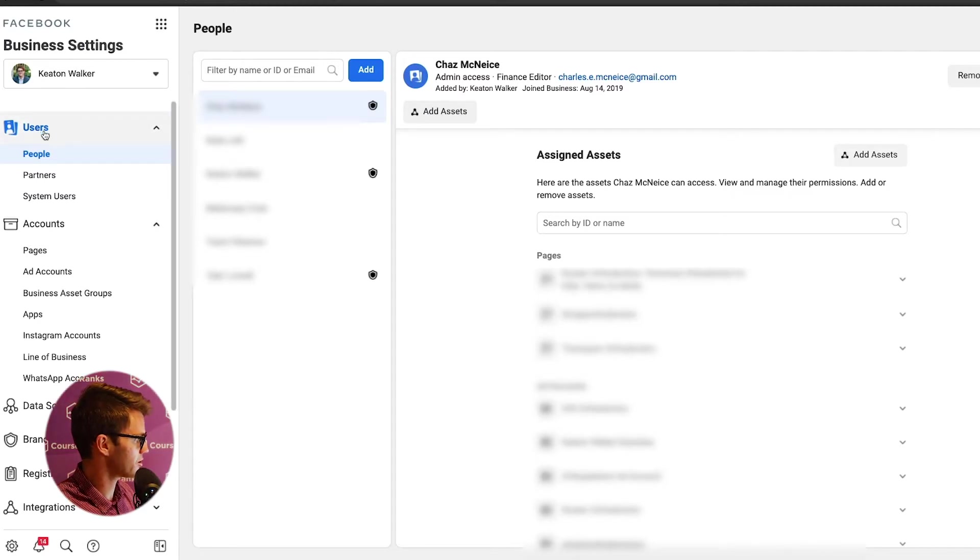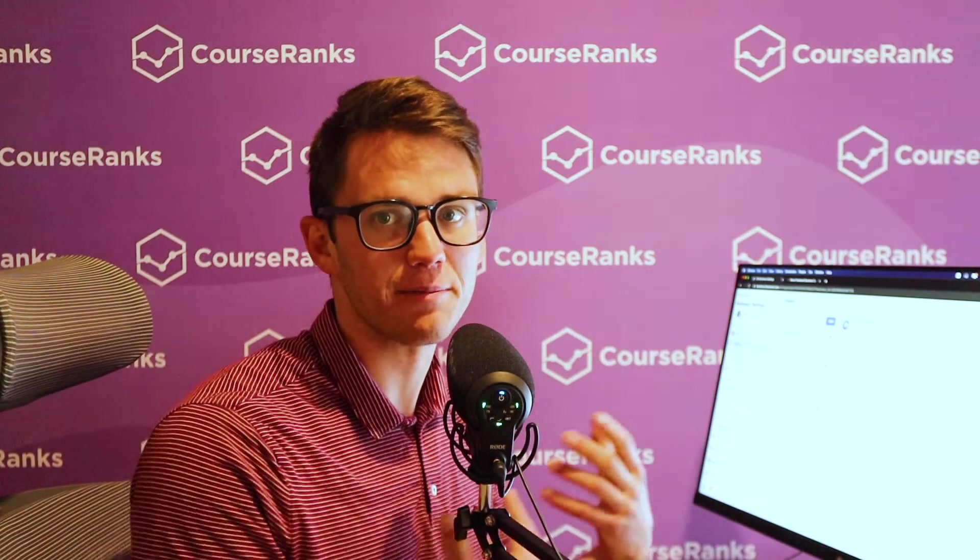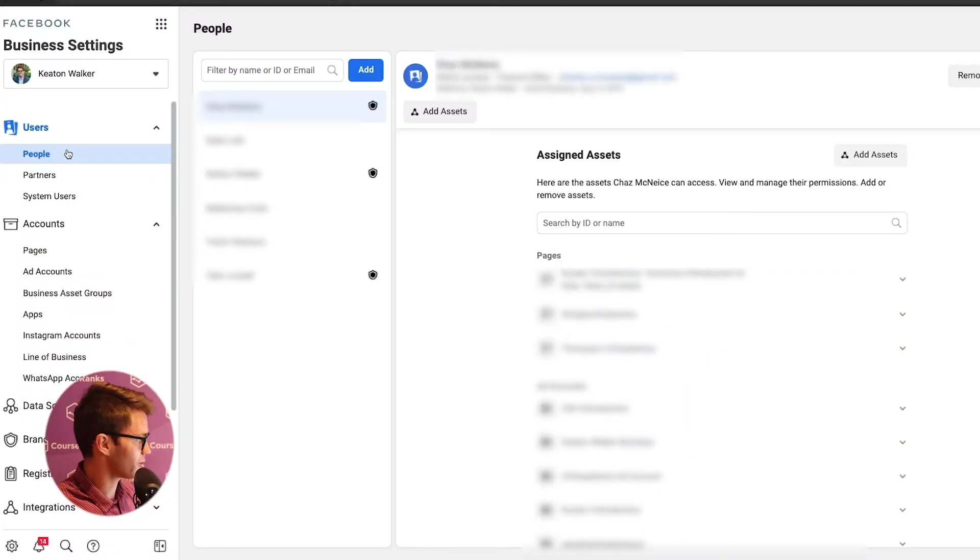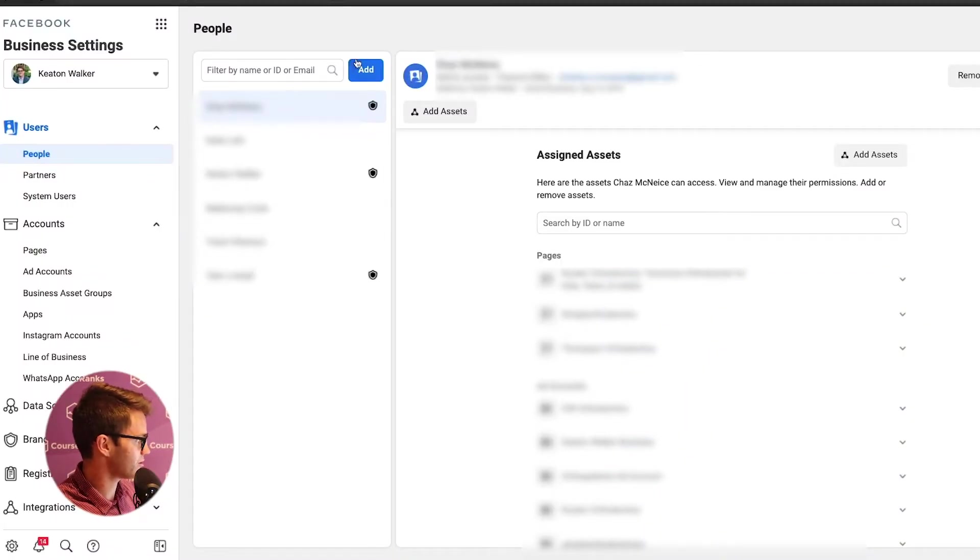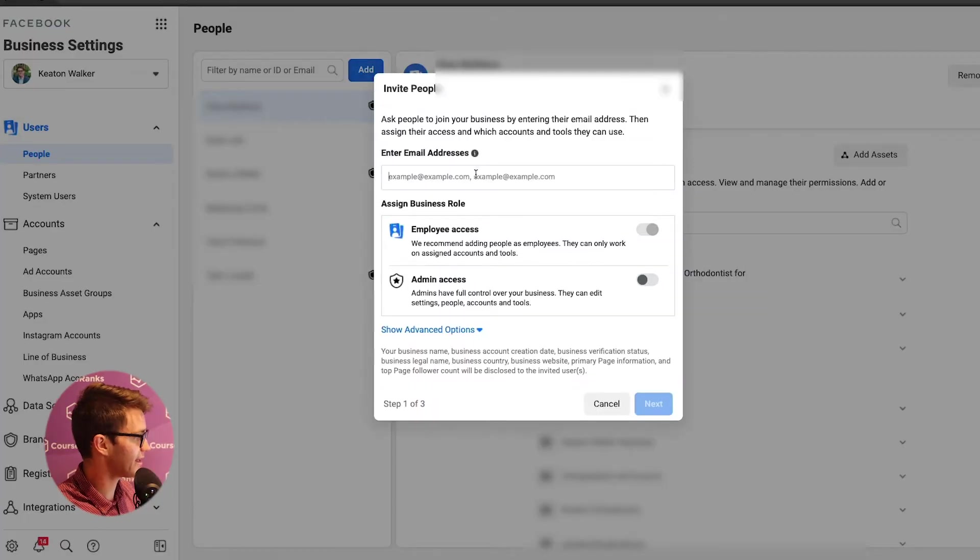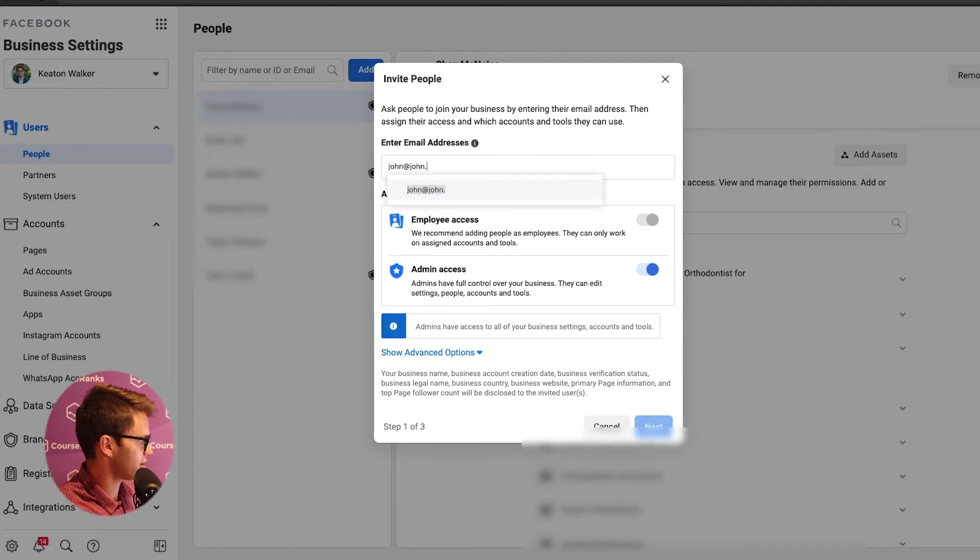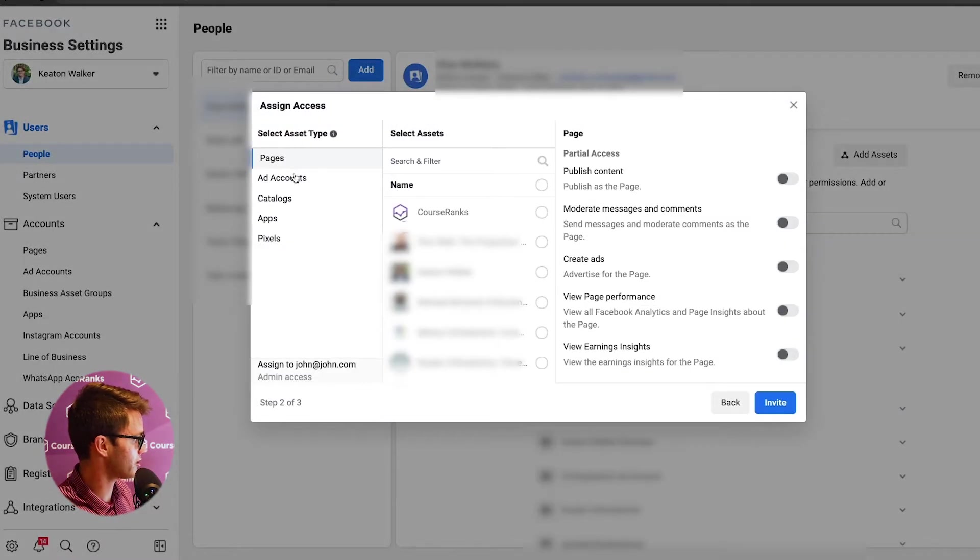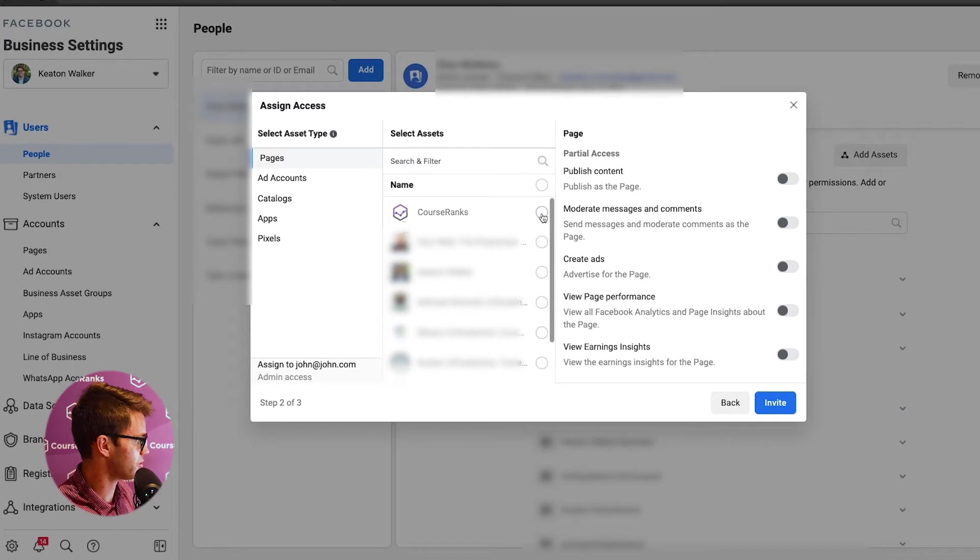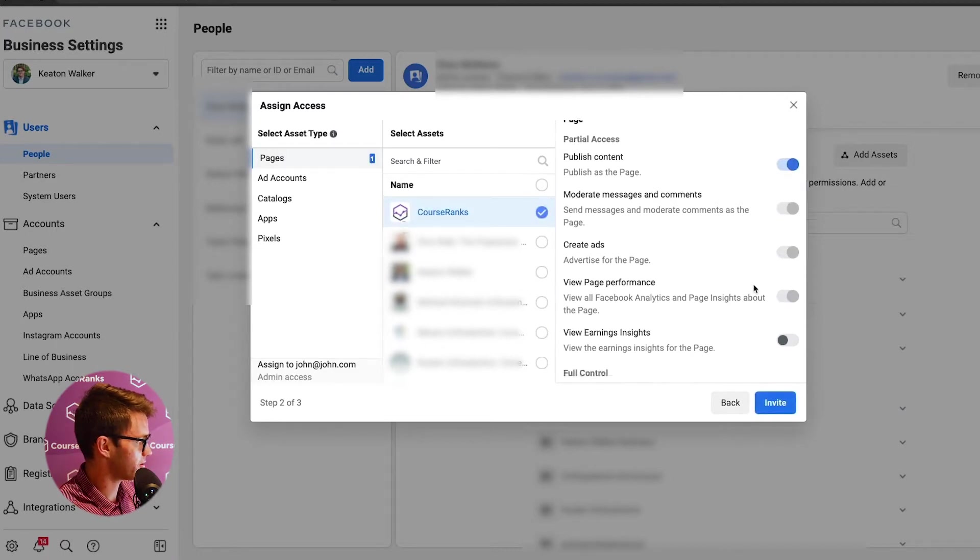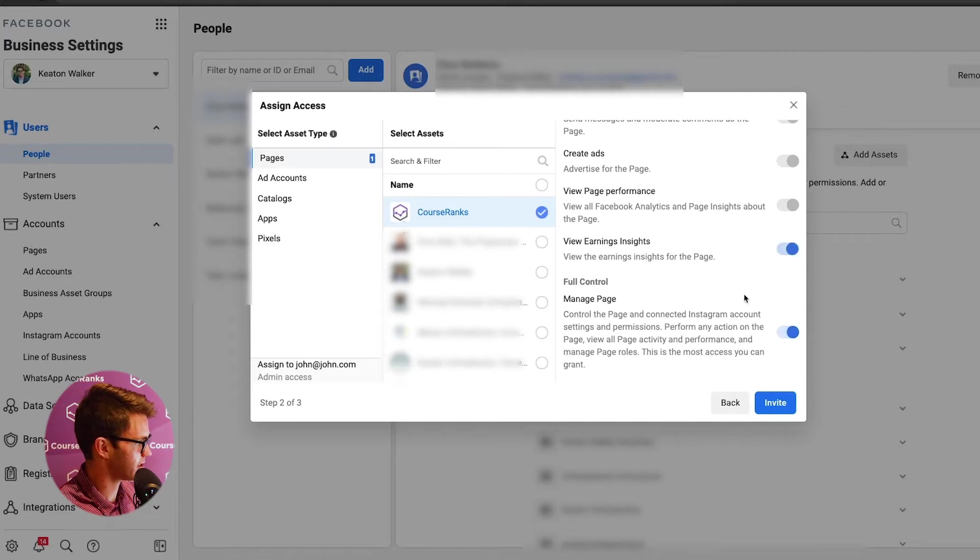So what you'll see here is users. So we've got people, partners, and system users. So with people, I always end up adding them as admins because I just find I have to do that in the future anyway. They don't have sufficient permissions. So if you wanted to add somebody to this Business Manager, I click add, and then I type in their email here and I'd give them admin access. I can put that here. So let's say john@john.com, next. And then here, what you can do, let's say I wanted to add this person to CourseRanks.